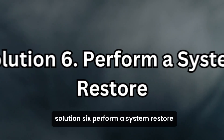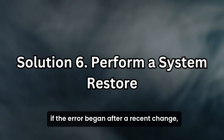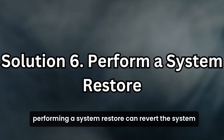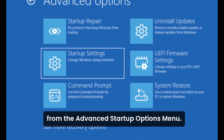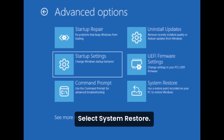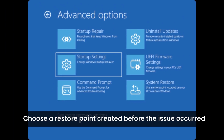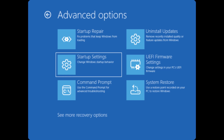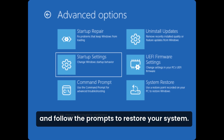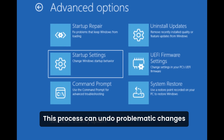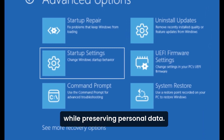Solution 6: Perform a System Restore. If the error began after a recent change, performing a system restore can revert the system to a functional state. From the Advanced Startup Options menu, select System Restore. Choose a restore point created before the issue occurred and follow the prompts to restore your system. This process can undo problematic changes while preserving personal data.